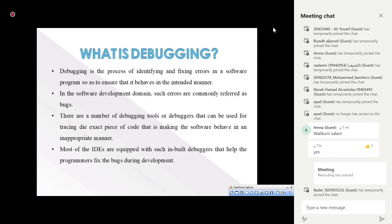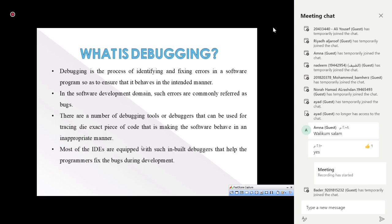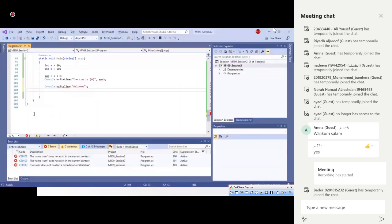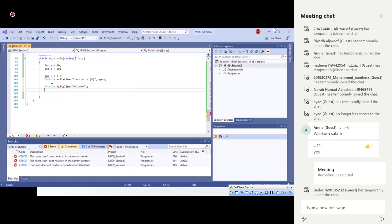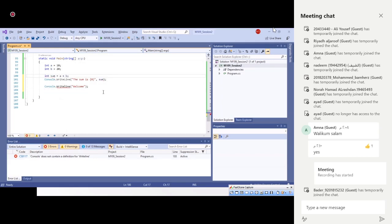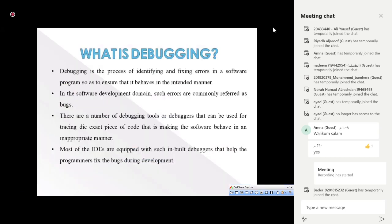Most IDEs are equipped with built-in debuggers that help the programmer fix issues during development. One of these is Visual Studio, where we can see red lines highlighting errors, helping us identify and correct them so we can run the program safely and get the intended output.